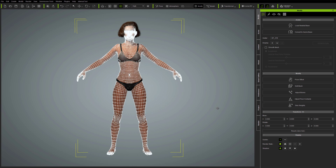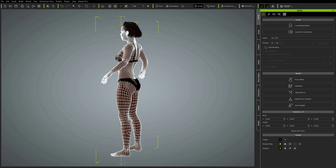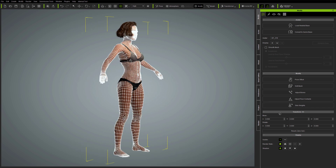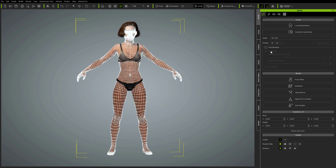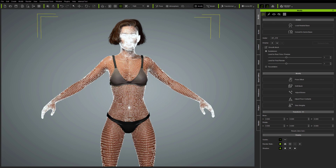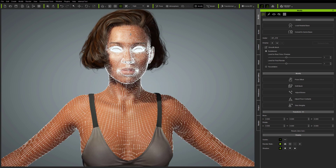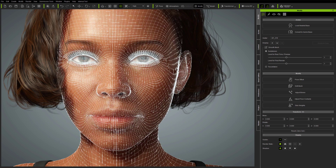Starting with the CC3 Plus avatar which hasn't been updated — this could be any CC3 Plus avatar. In Character Creator 3.4 this will work exactly as before, so adding the new expressions is completely optional.